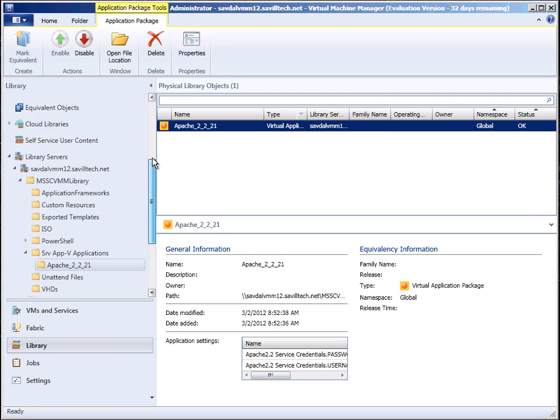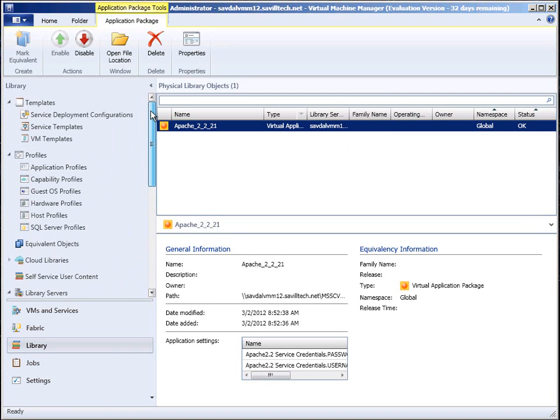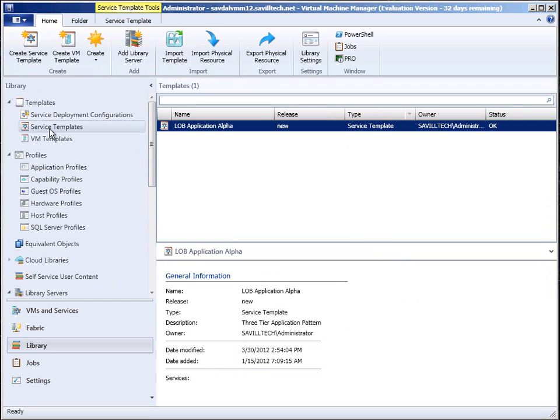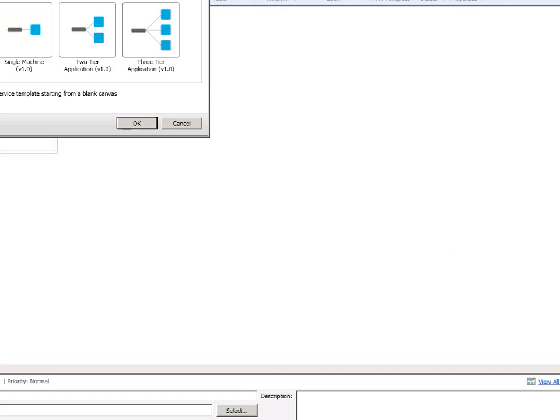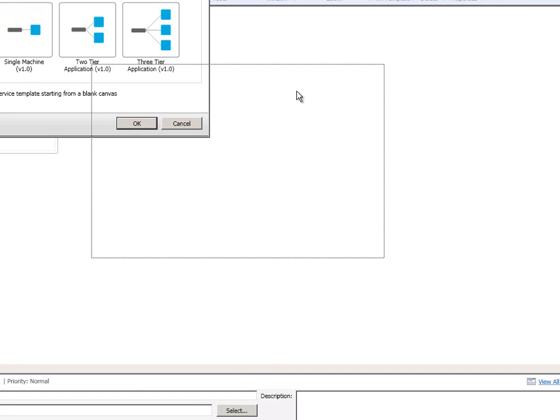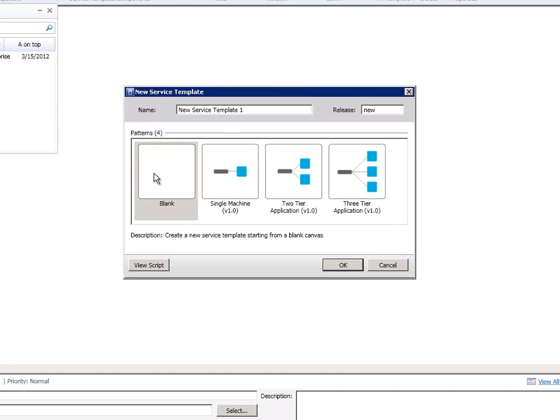Once I have that and I don't even have to use server app v, the next thing is actually to create a service template. Now I can create a brand new service template. So if I just say create service template, it's giving me a little wizard. Do I want a completely blank canvas,